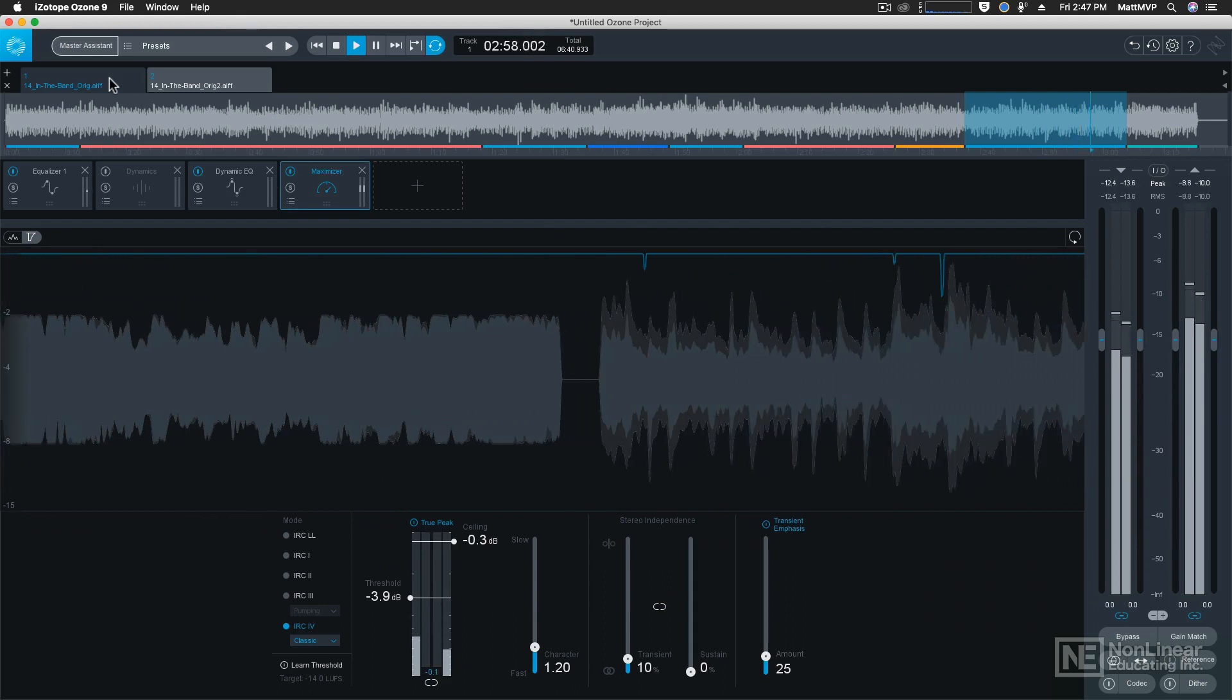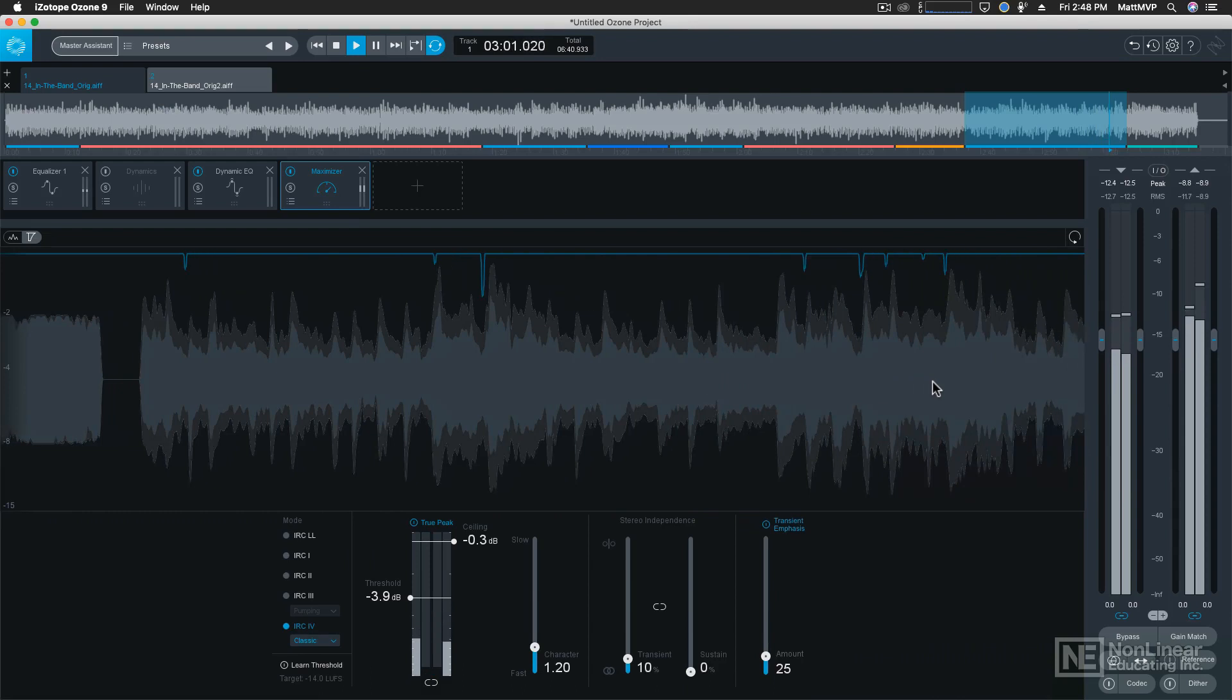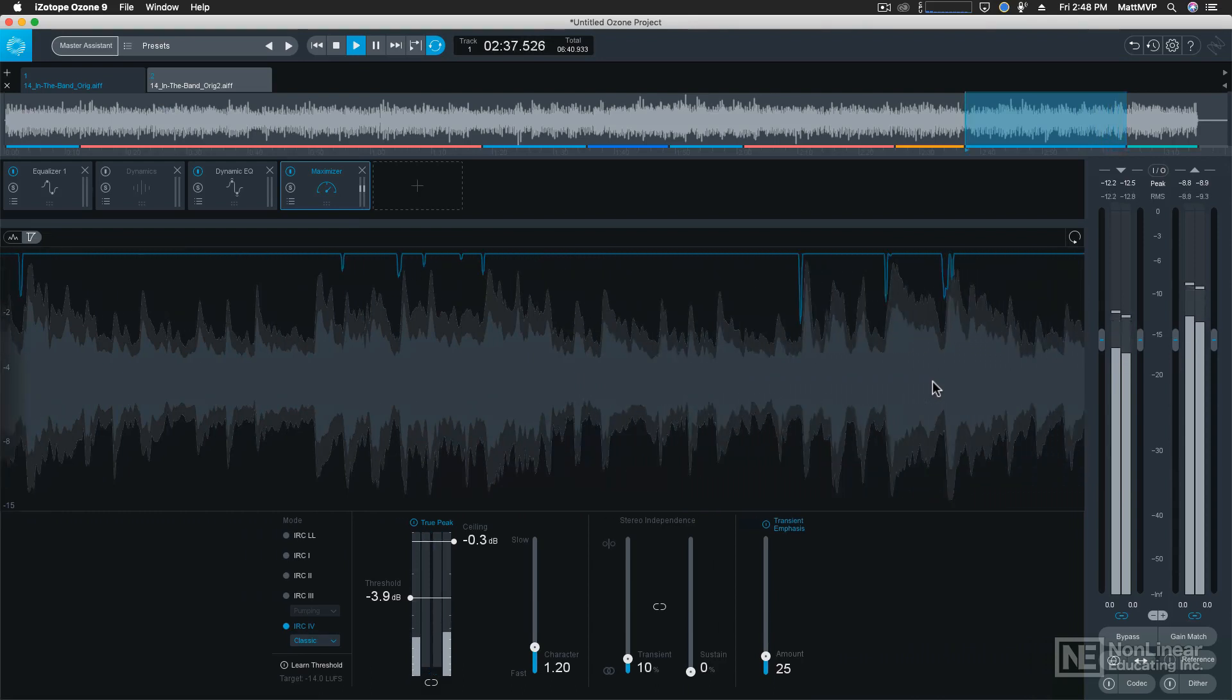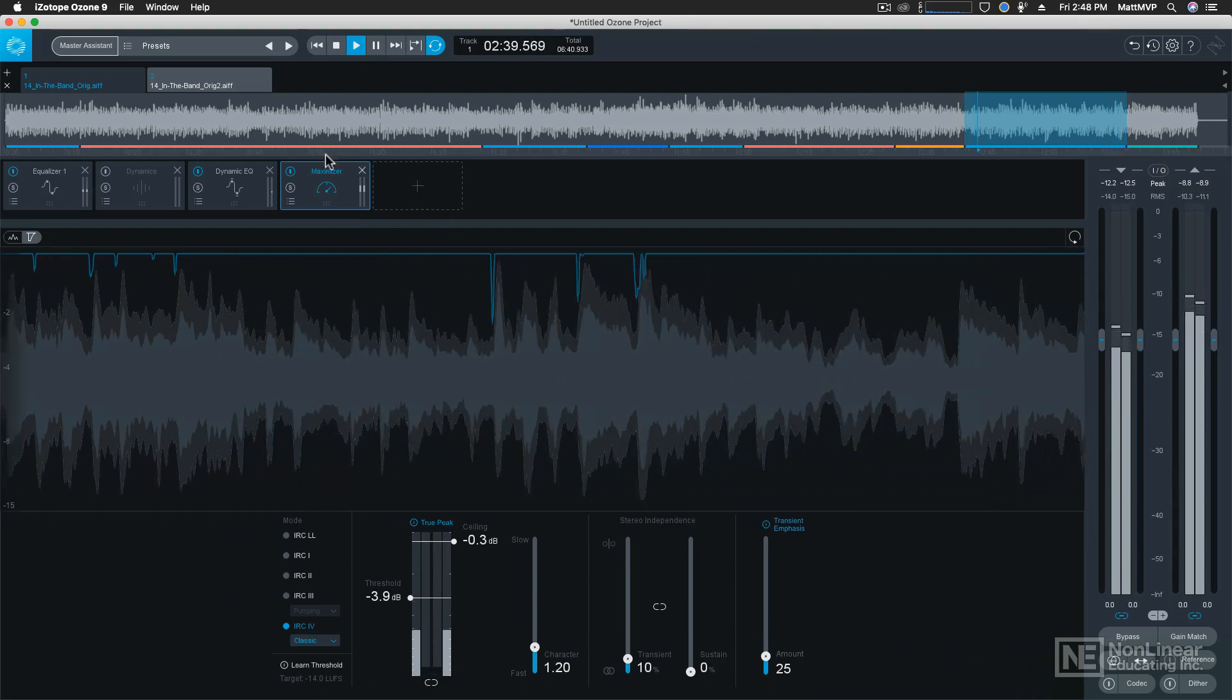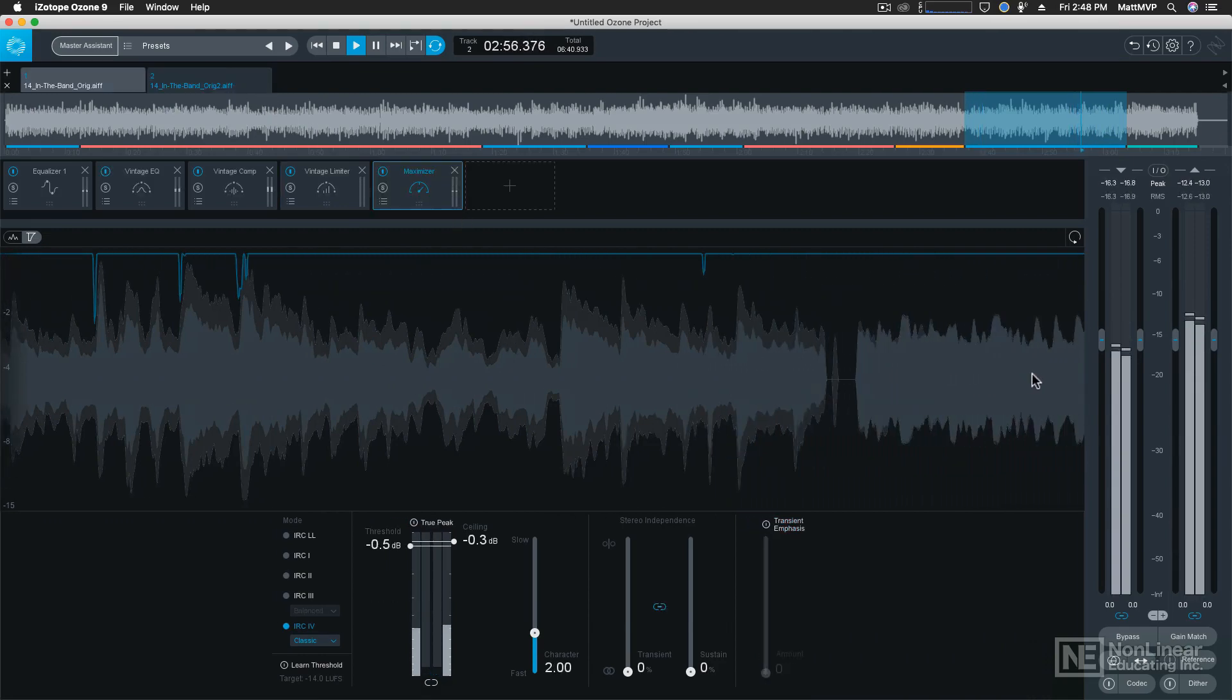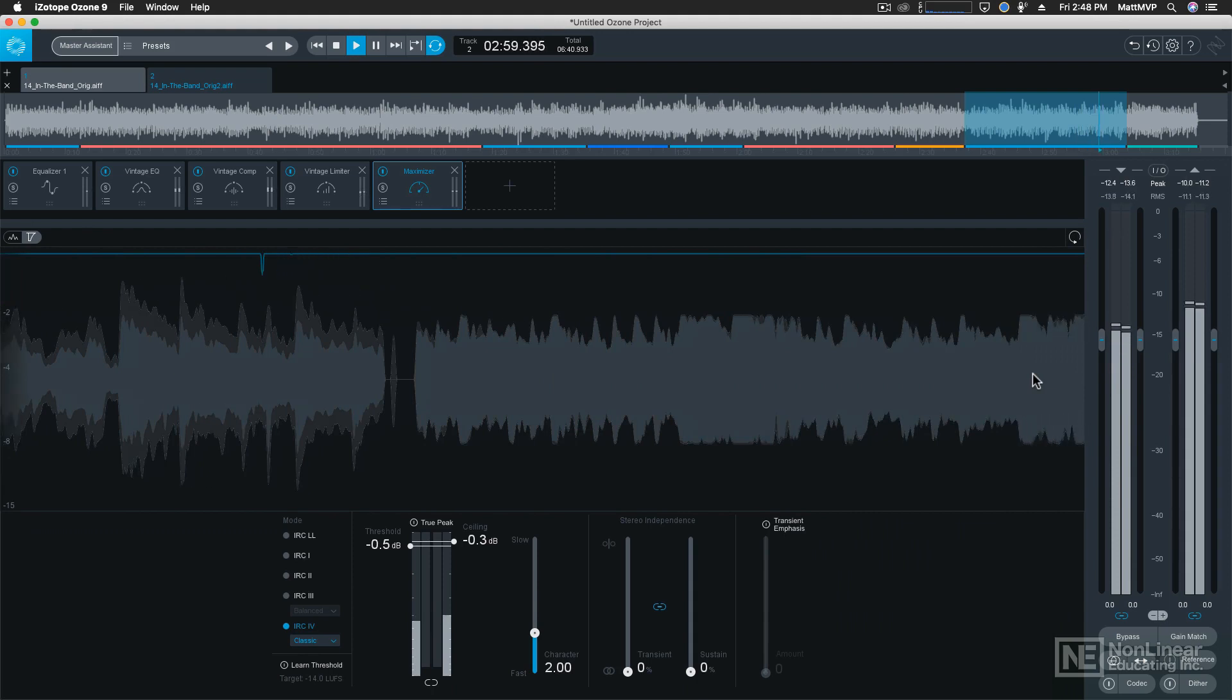You can actually see that the modern version has more peaks. It has more of that modern digital sort of impact, whereas the vintage version has a lot of those peaks ramped off. But it sounds thicker and warmer because of it.